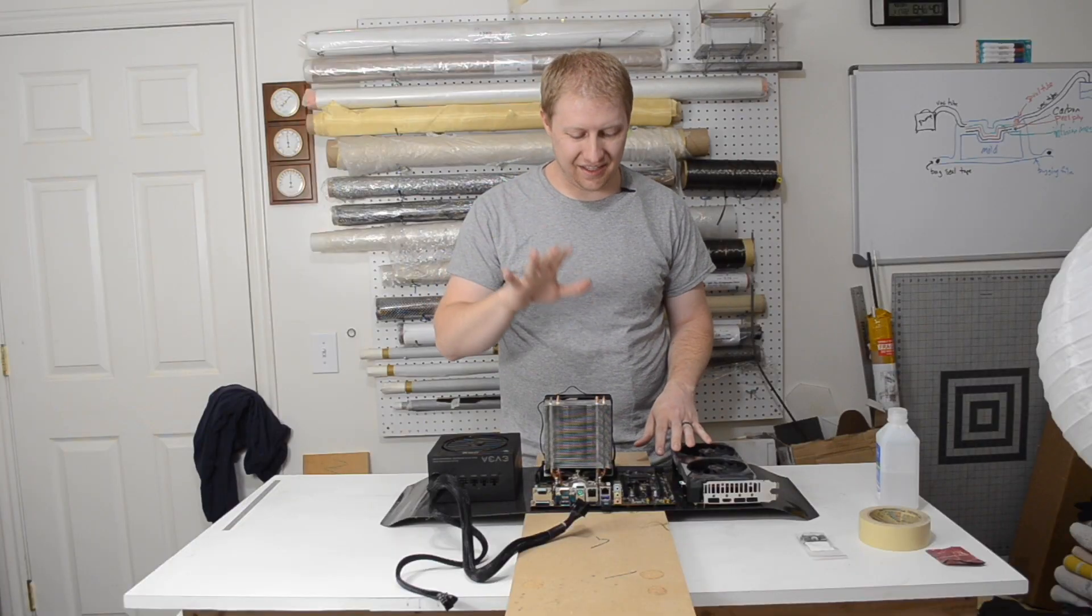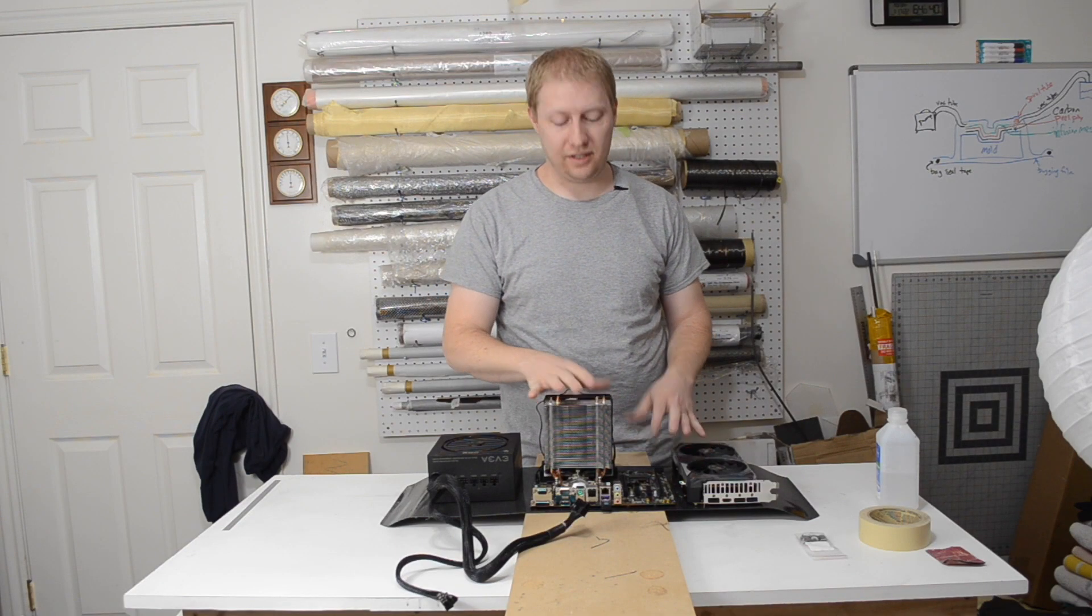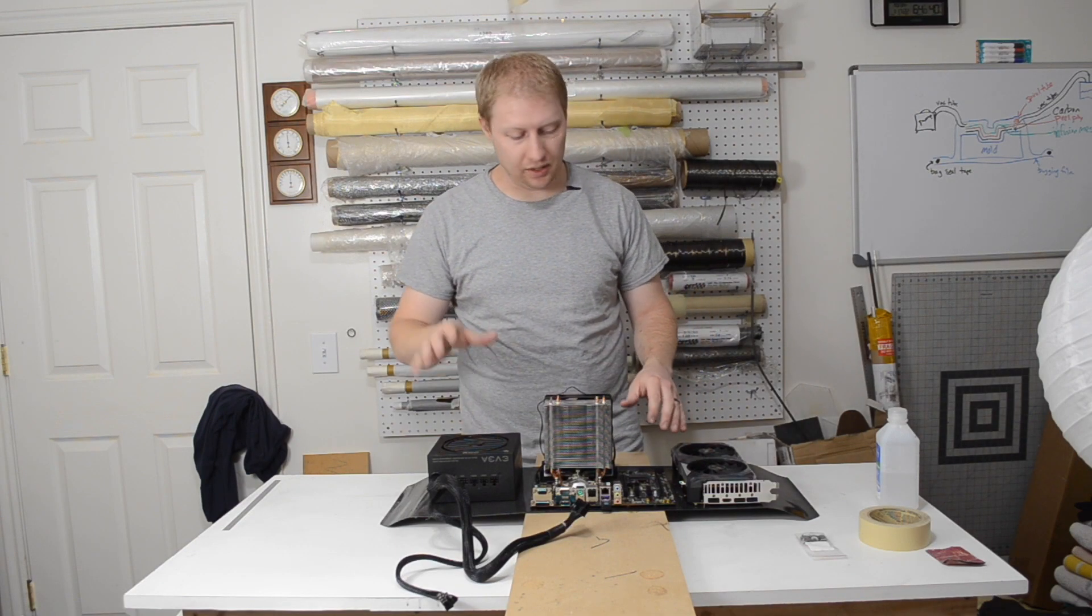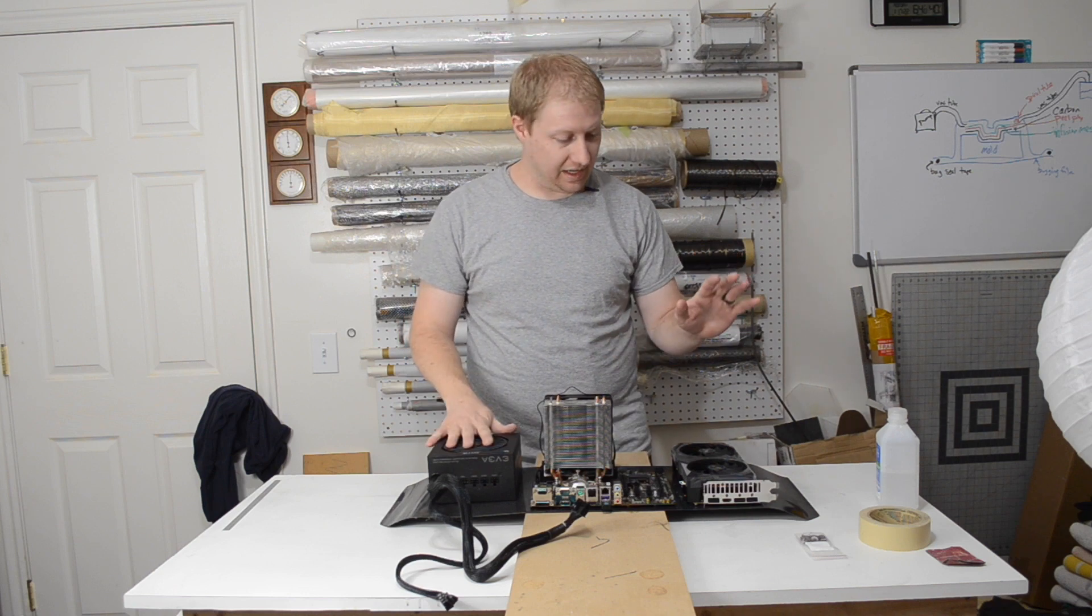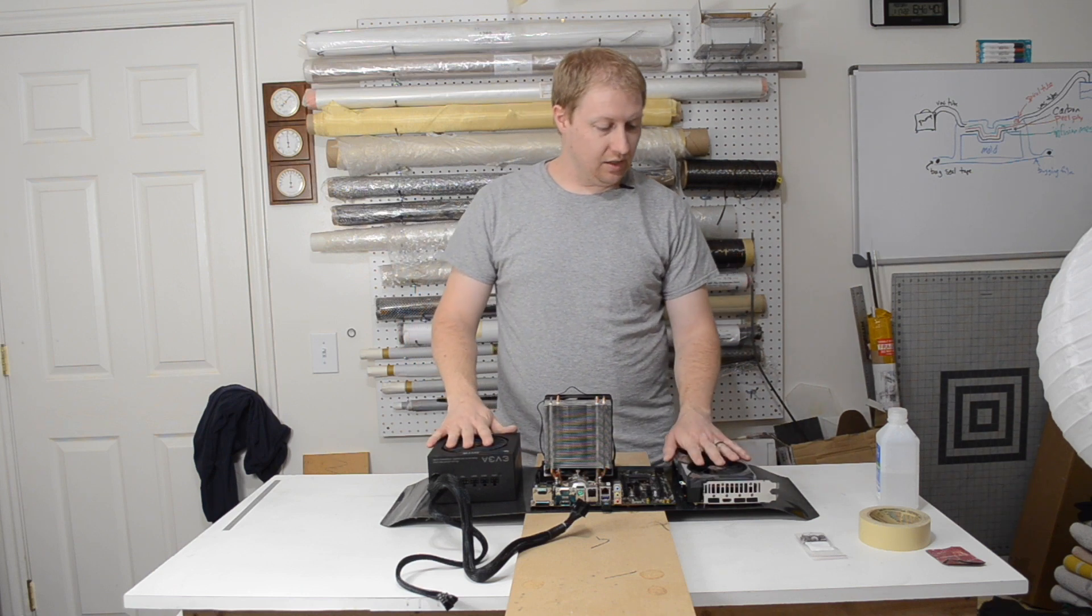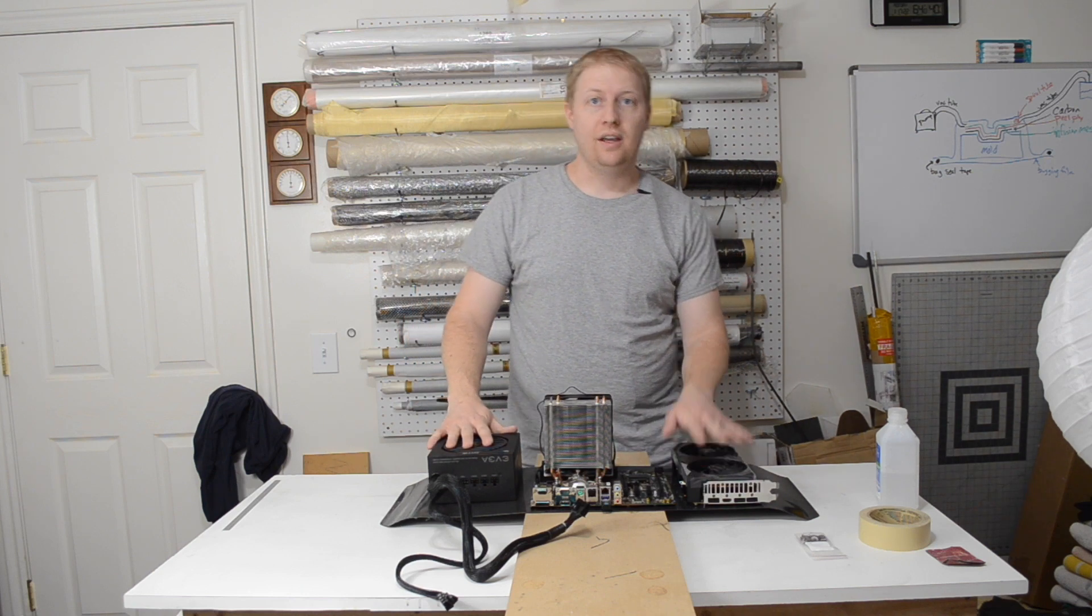Okay, so we've got the motherboard mounted. That's all assembled, still have to mount the power supply and the graphics card.